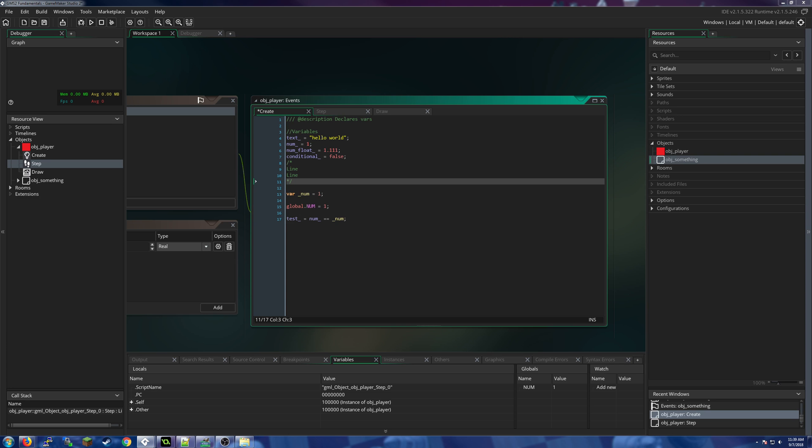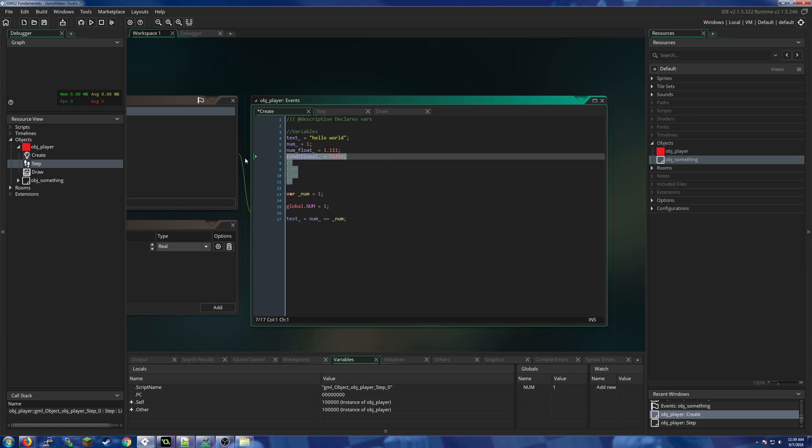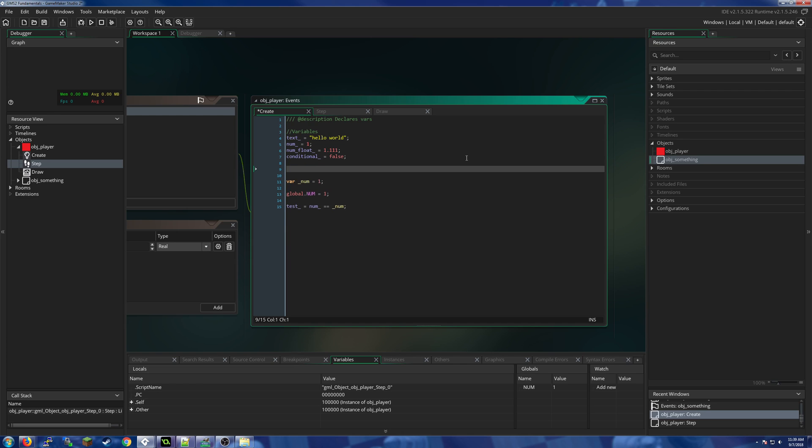Howdy everybody and welcome back to Game Maker Studio fundamentals. We are going to be talking about a couple of special variable types today. Let's get started. First one is macros.